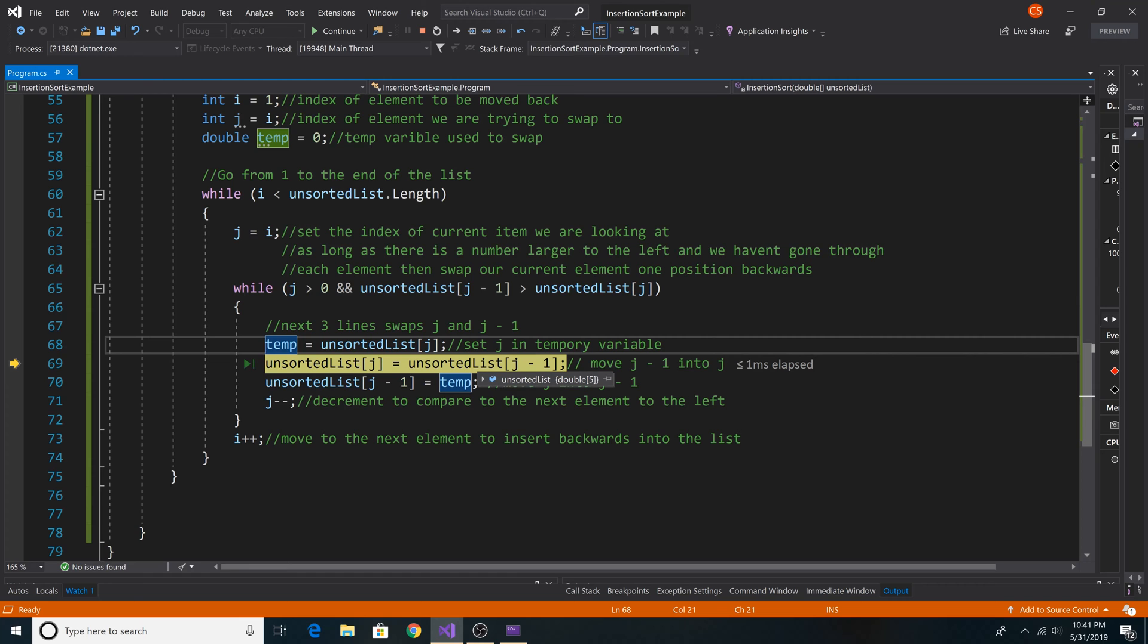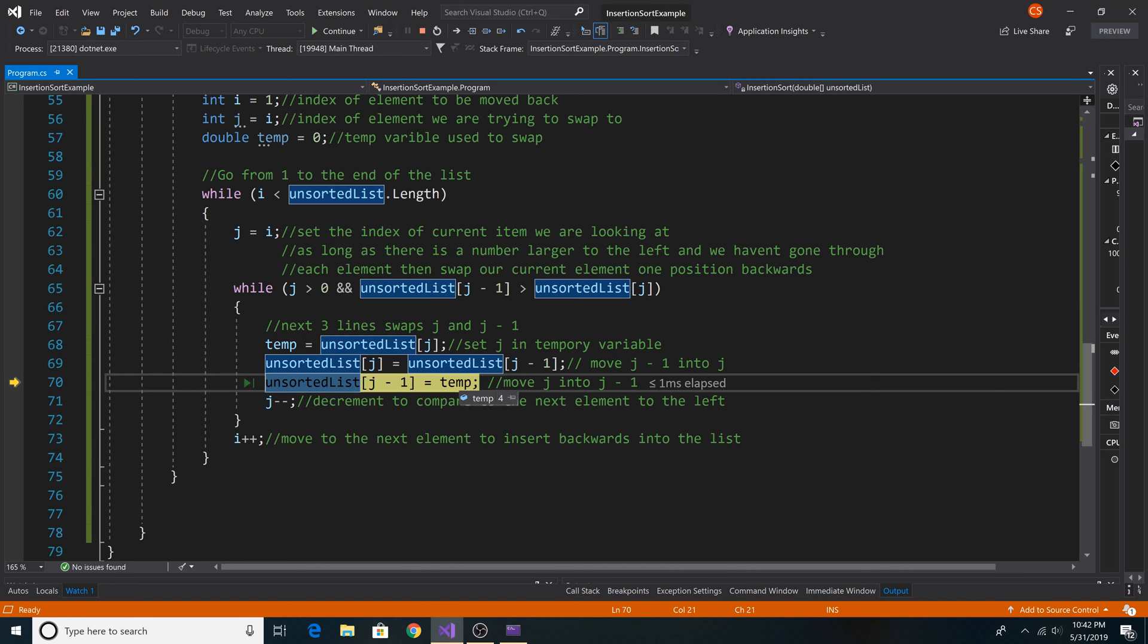And then we put the element at j minus 1, which is 10, into position 1, which is 4 currently. And then we put our 4 at j minus 1, so moving our 4 back.